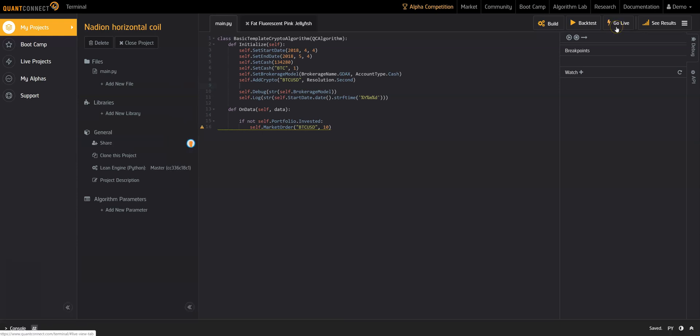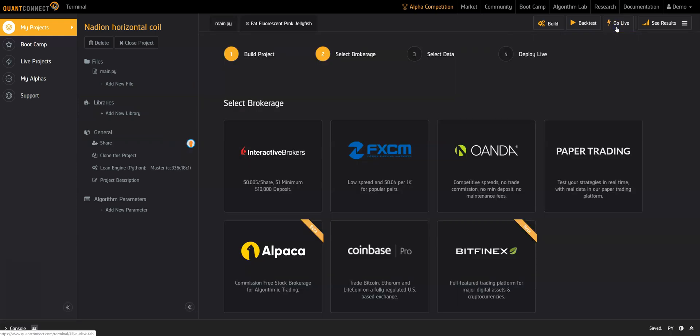Now let's deploy this algorithm live. A live algorithm is exactly the same code, but just running on live financial data. You can choose between connecting your algorithm to a brokerage or deploying with paper trading.